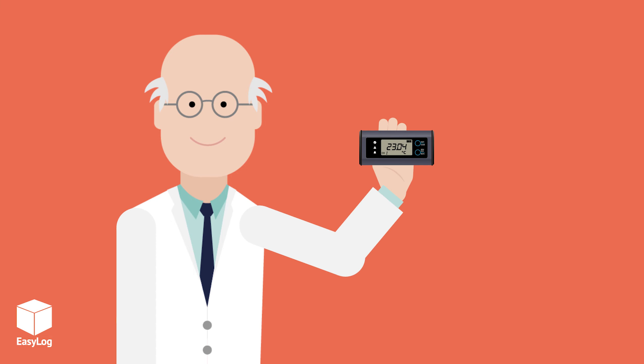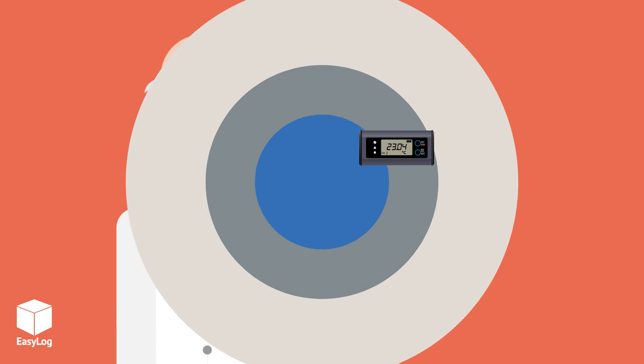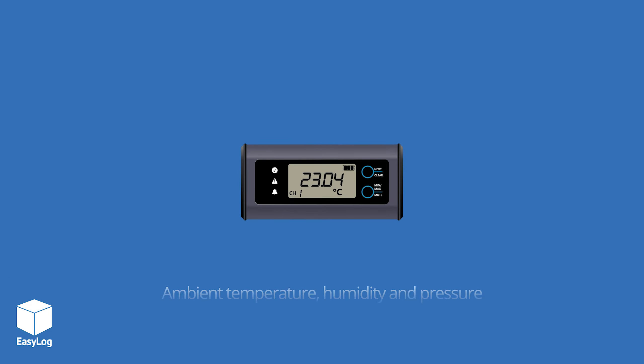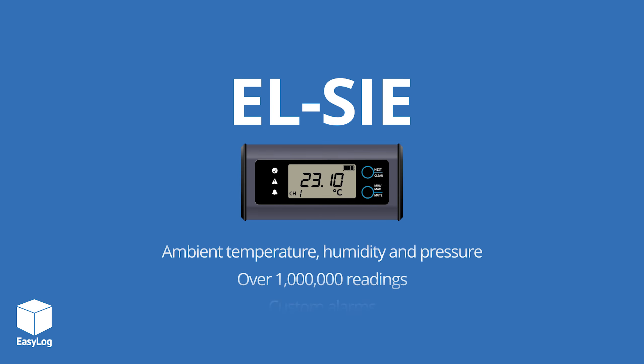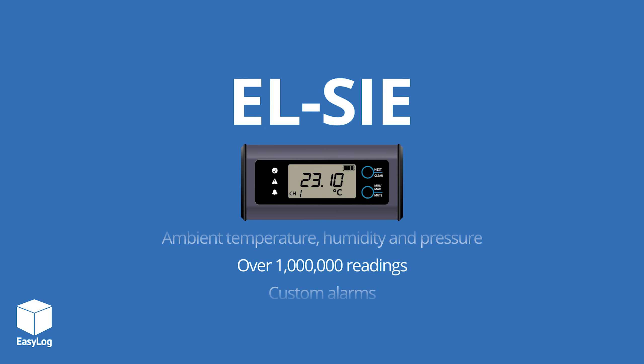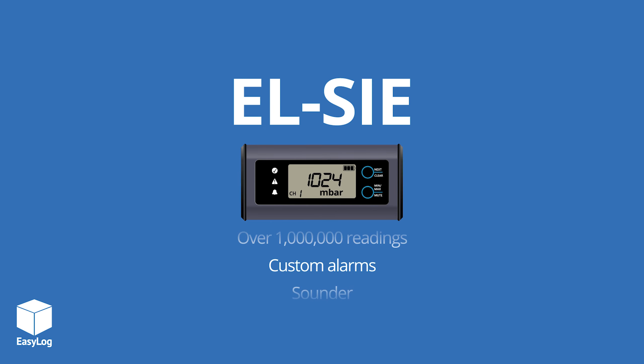At EasyLog we're constantly thinking about how we can make data logging easier for you. Introducing the EasyLog LC-Range,